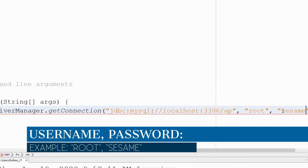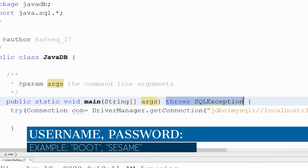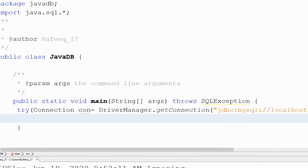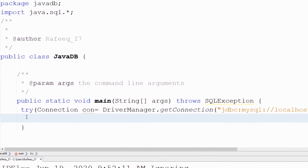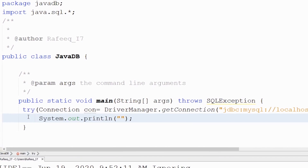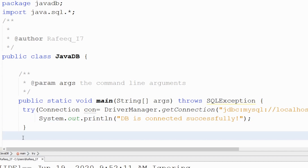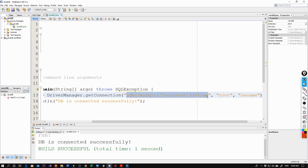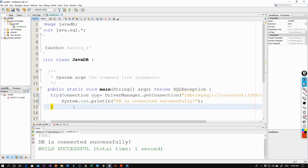We also need to add a throws SQLException declaration to our main method. Then print a message: 'Database is connected successfully.' Run the project — and it works! We successfully connected to the database. I'll leave the JDBC URL format in the description box; just replace the last part with your own database name.